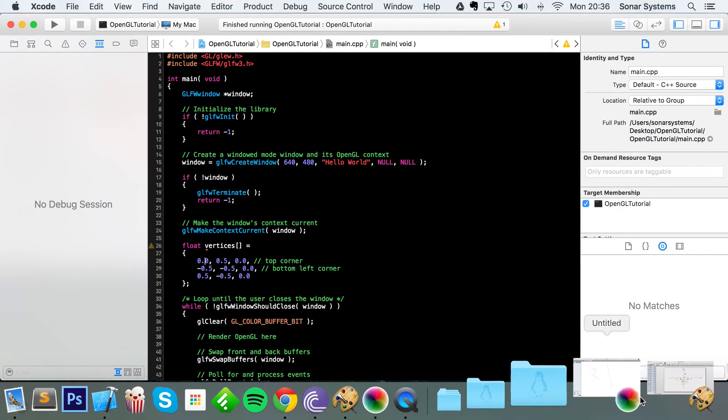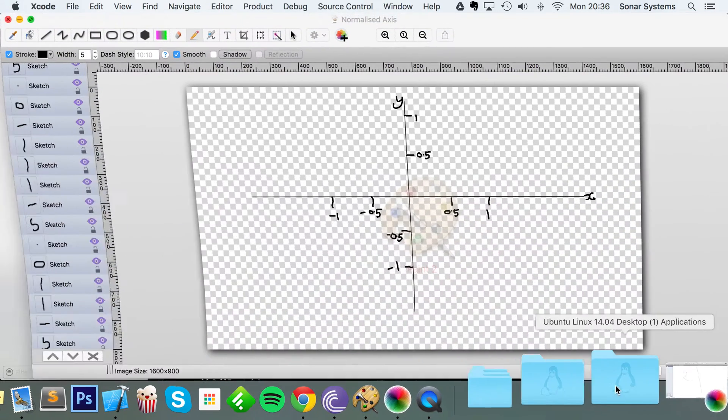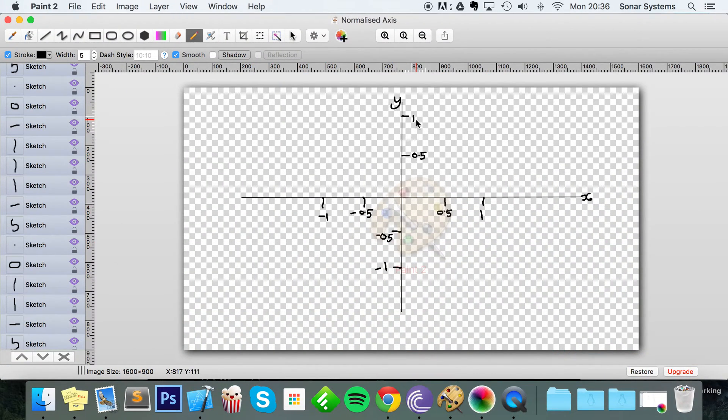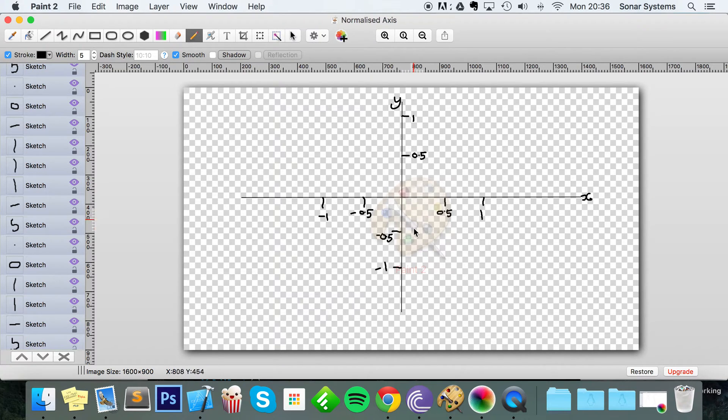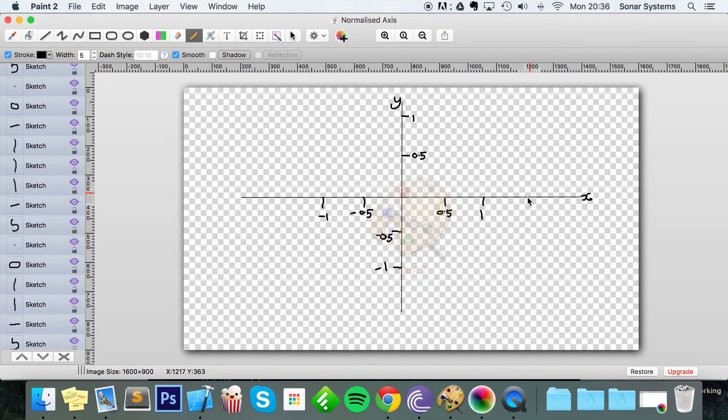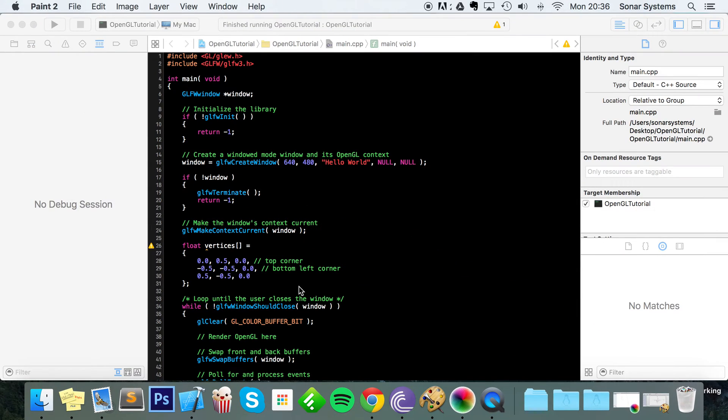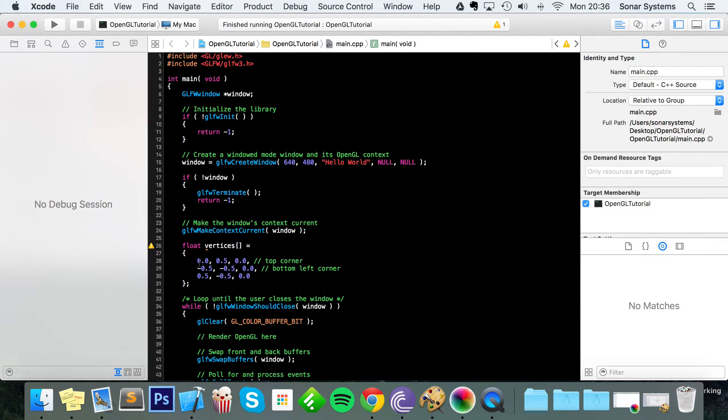And to actually show you what's going on, I'll actually draw it out because that will be a lot better. So I've just got a lot axis here ranging between minus one and one and minus one and one in the x and y axis.